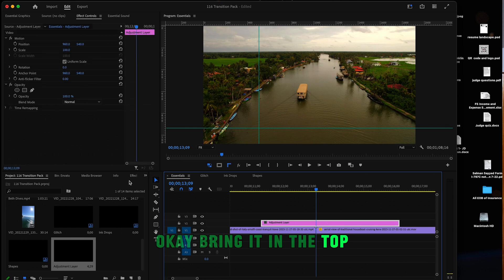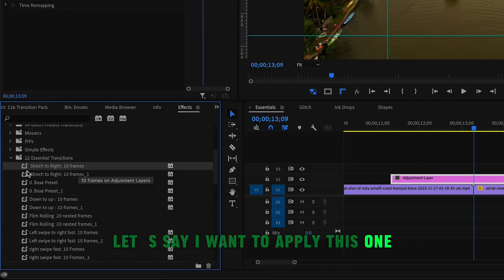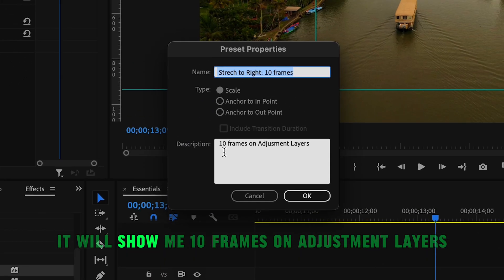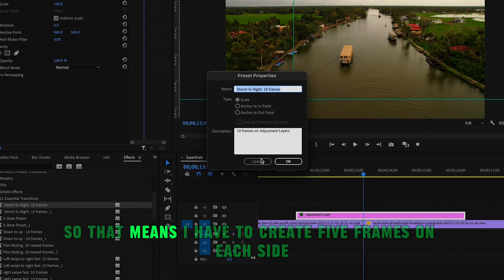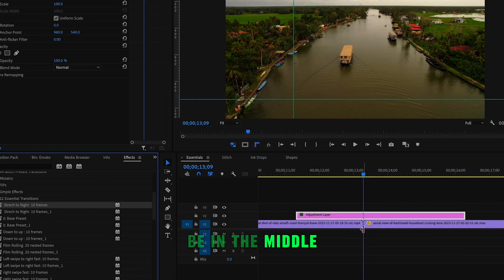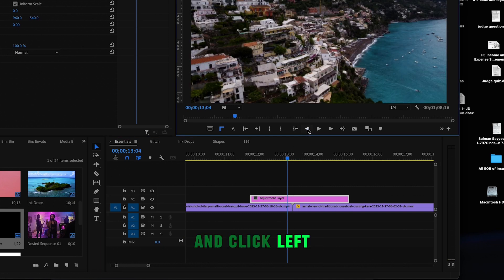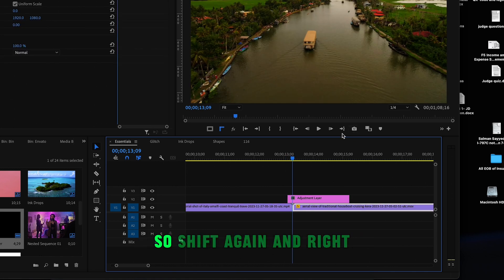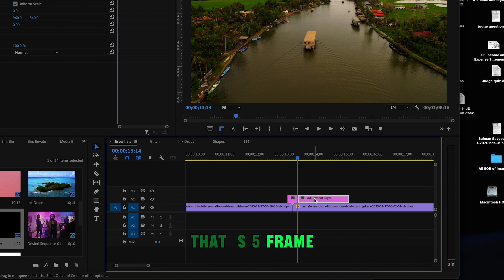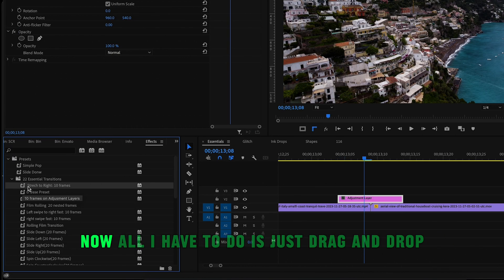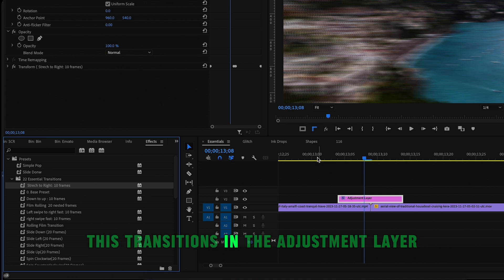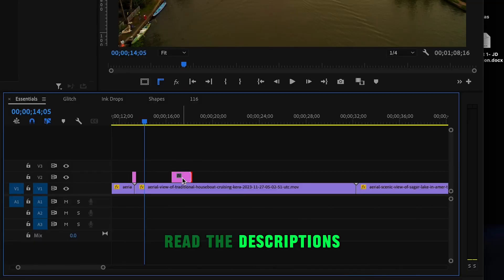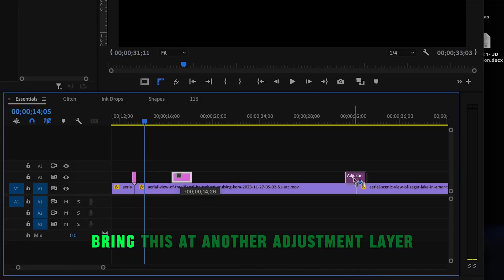Bring the adjustment layer to the top of your timeline. Let's apply the Stretch to Right 10 Frames transition. The property icon says it needs 10 frames on an adjustment layer, so create 5 frames on each side of the cut. Press Shift and click left 5 frames and make a cut, then 5 frames to the right and make a cut. Now just drag and drop the transition onto the adjustment layer and play it - pretty cool!